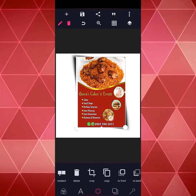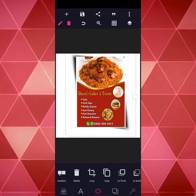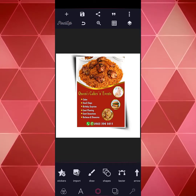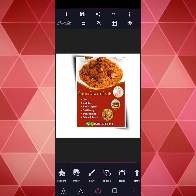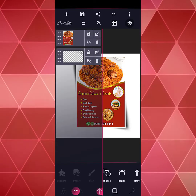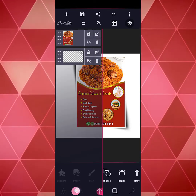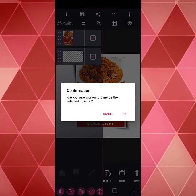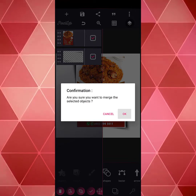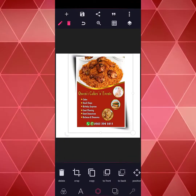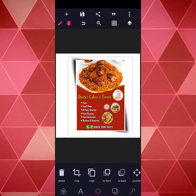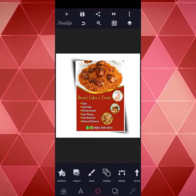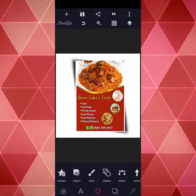Once you are done you can merge it. Go back to your layer, click on the button down below, select it, and merge. It becomes a single entity so you can place it in the middle. Lovely, beautiful — good.